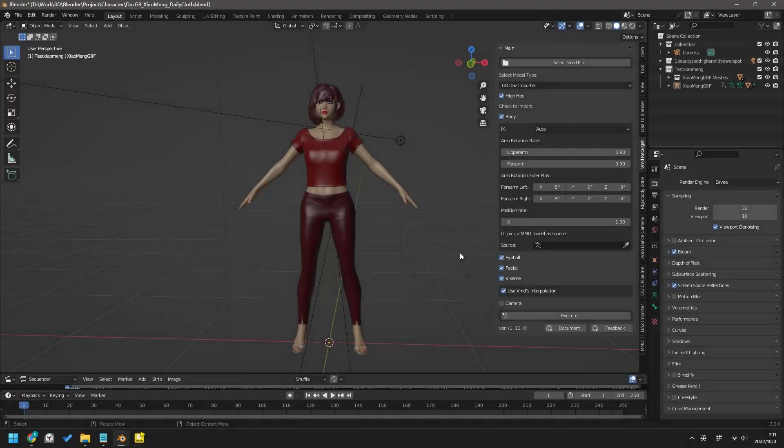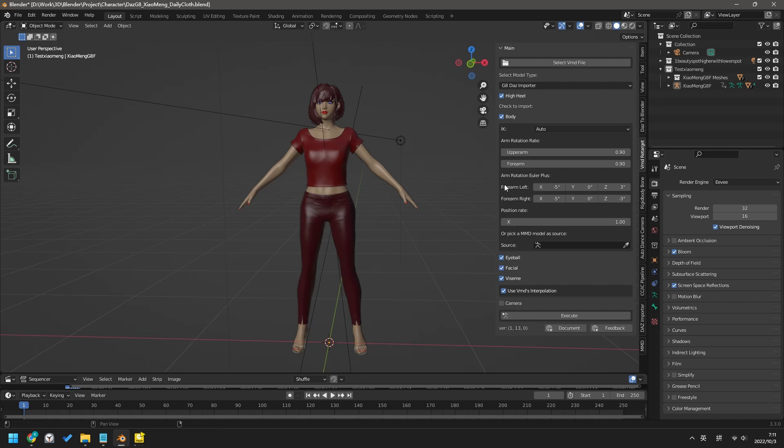With this add-in's latest version, you can add a degree to forearm rotation. Use it with the arm rotation rate together, and you can fix most forearm poking issues. The default setting is good for most poses.